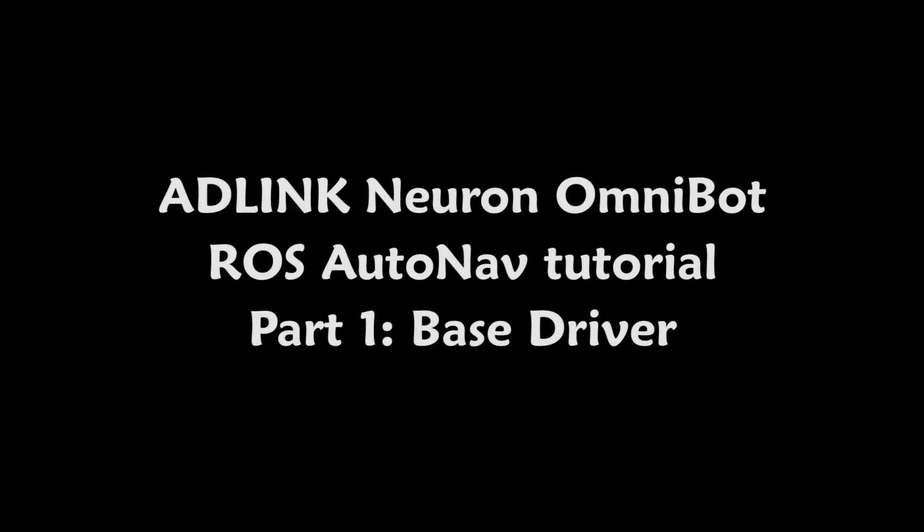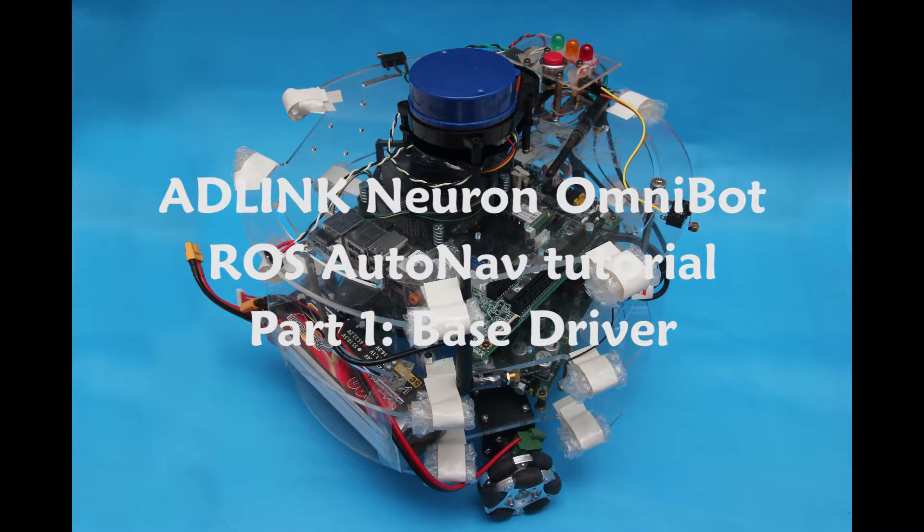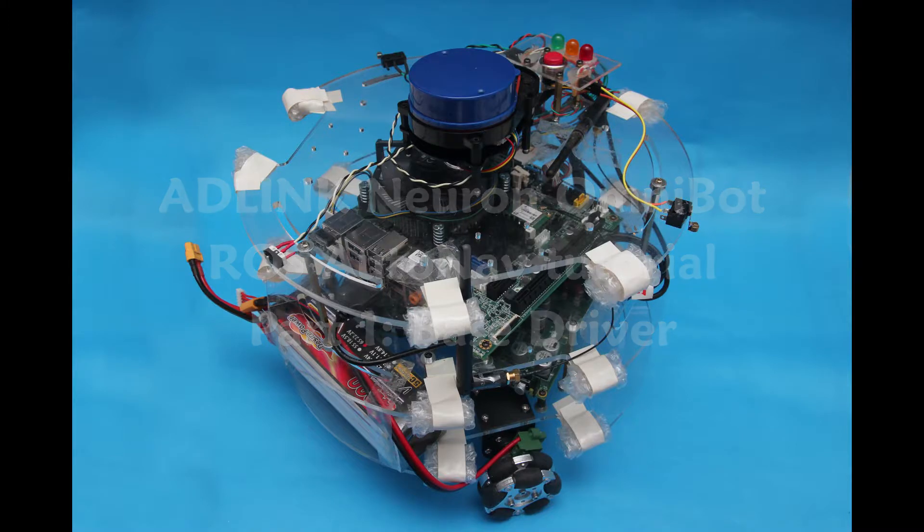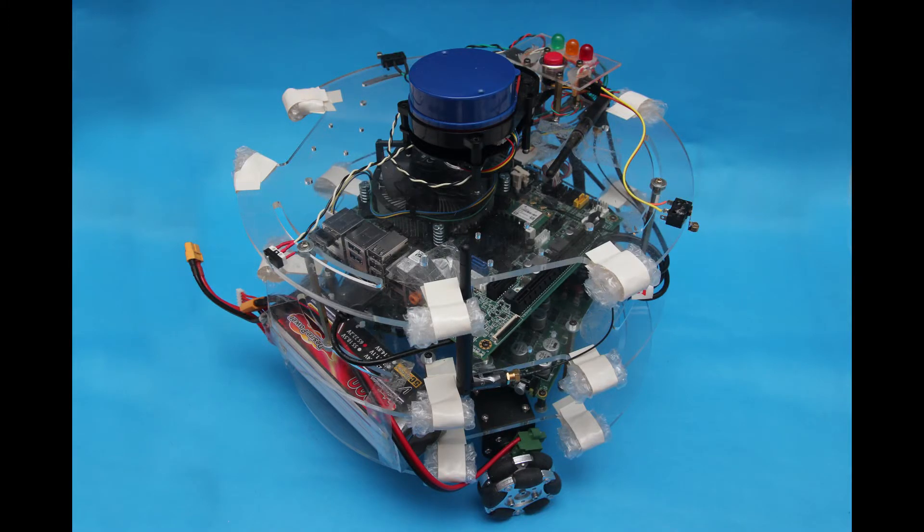Hello, this is the first part of the ADLINK Neuron Omnibot ROS tutorial.